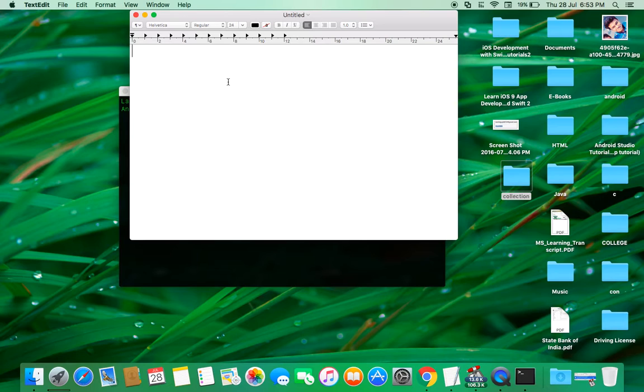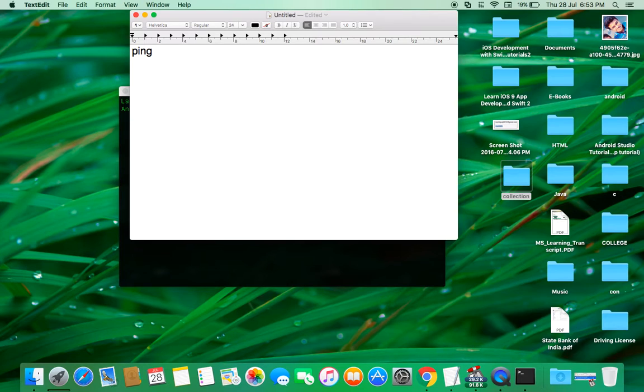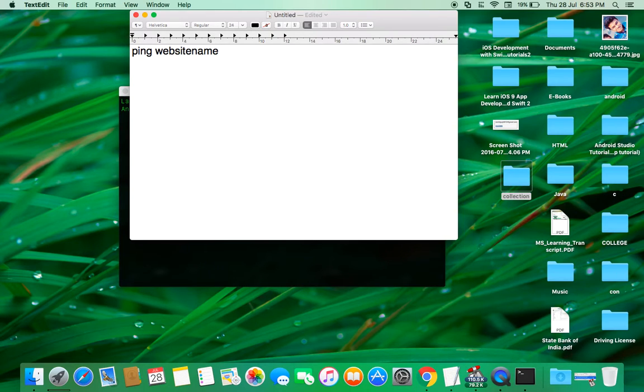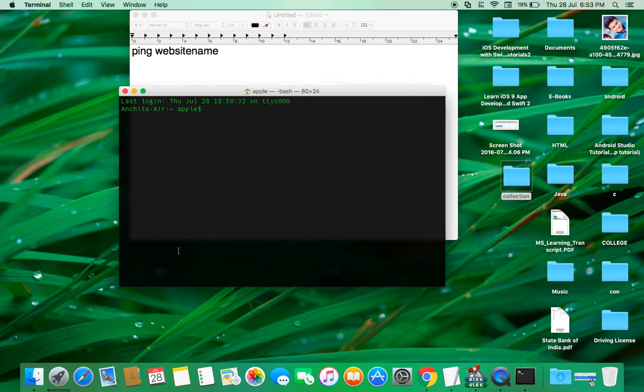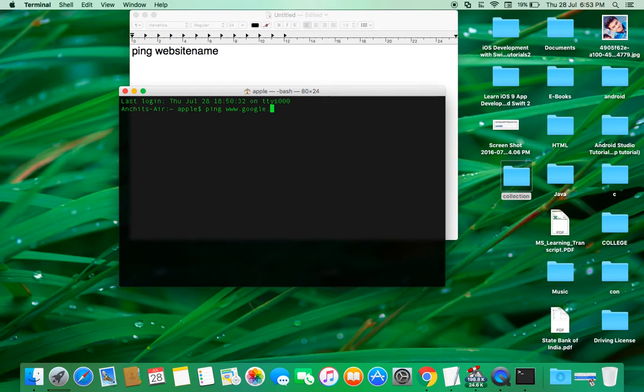Ping command syntax is like ping and the website name. It's the first type that we can use. Let's try it: ping www.google.com.